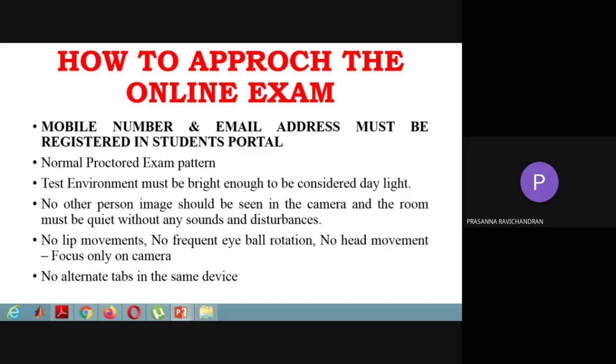More importantly, lip movement, eyeball rotation, and head movement are all monitored. If you look away from the camera, it can be detected.